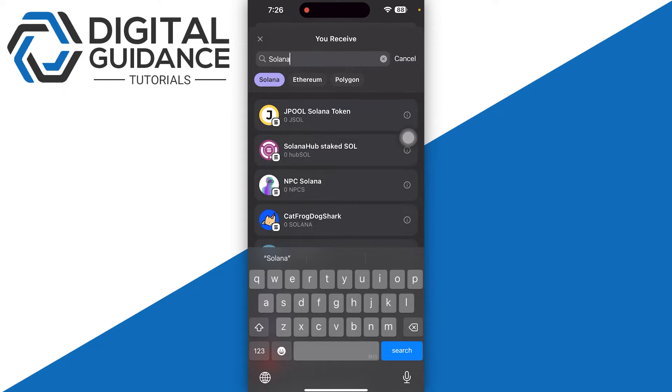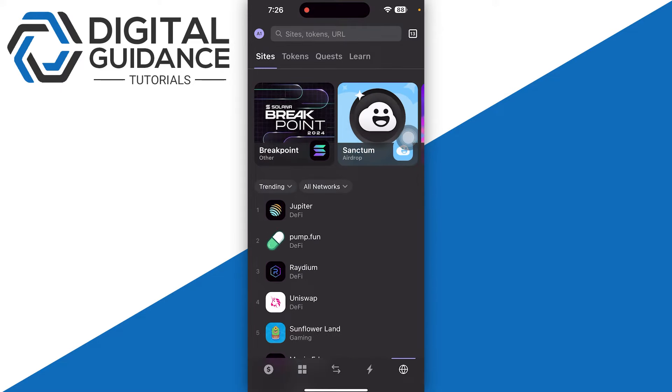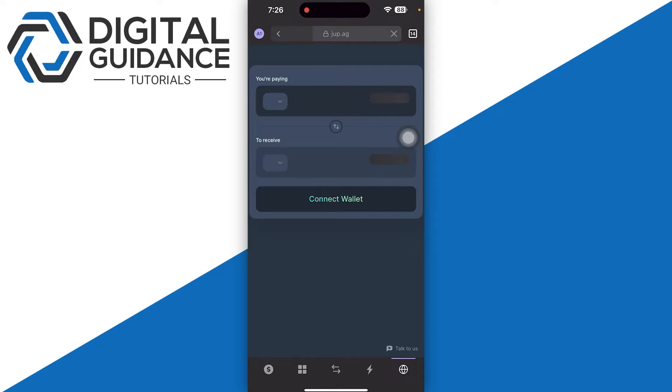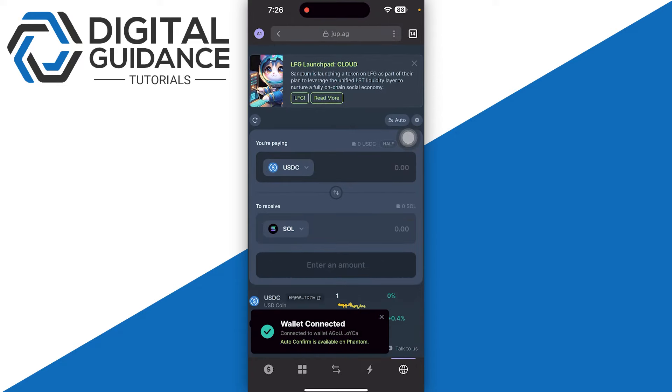You can simply click on Browser on the bottom right and you can go with Jupiter or Radium. Now in my opinion, Jupiter is much better, so I will simply click on it.